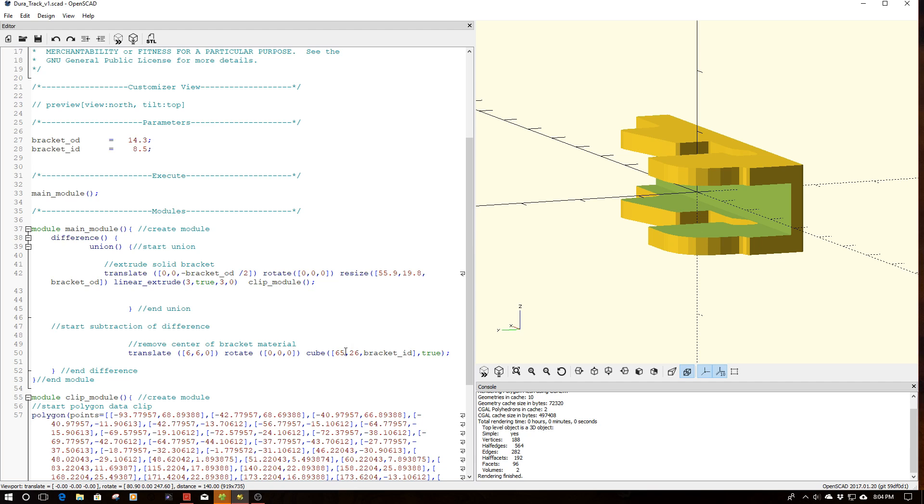And then after we're done with all that, we just take out the material in the center over here that you see. And it's pretty simple and straightforward.